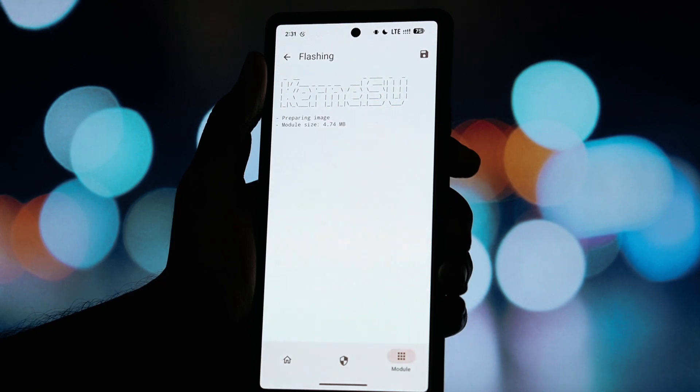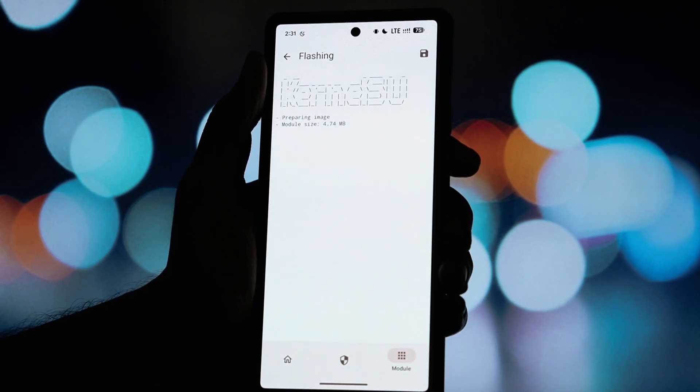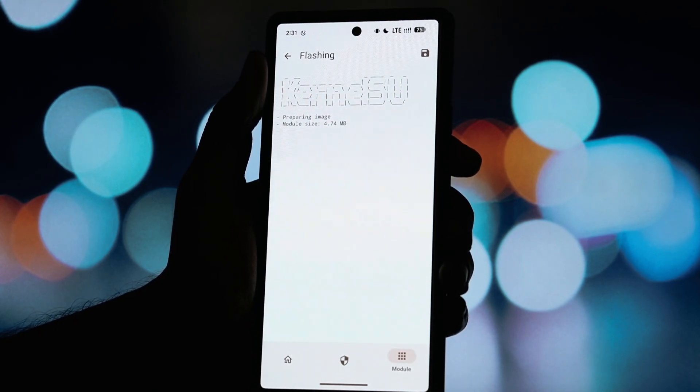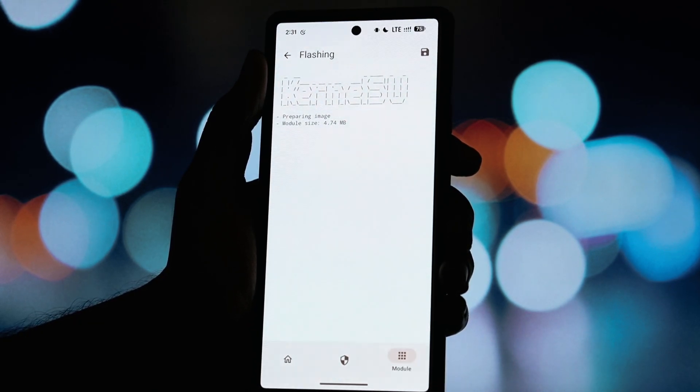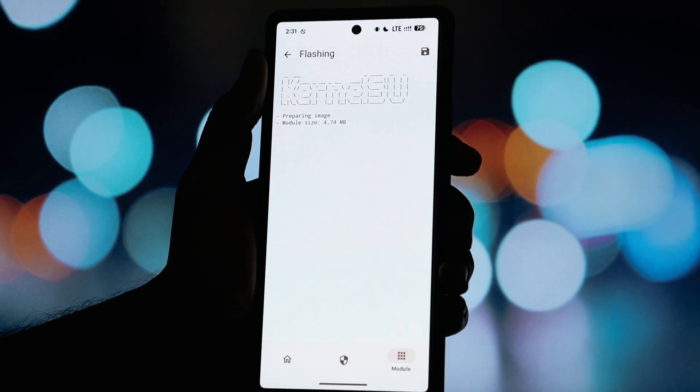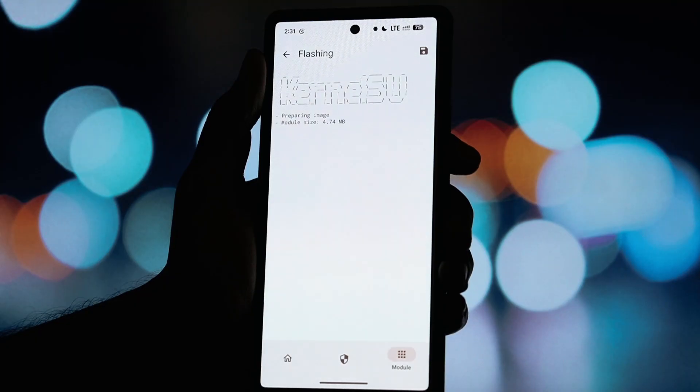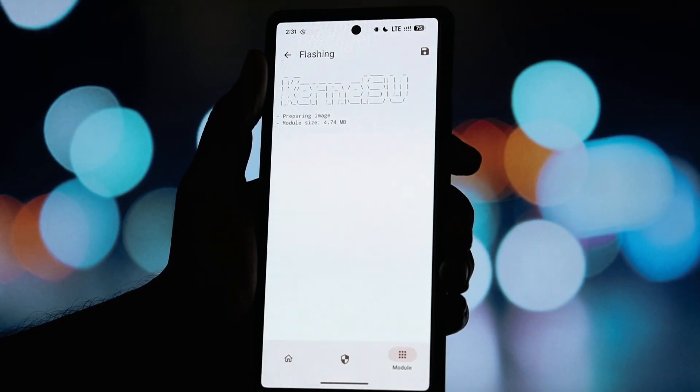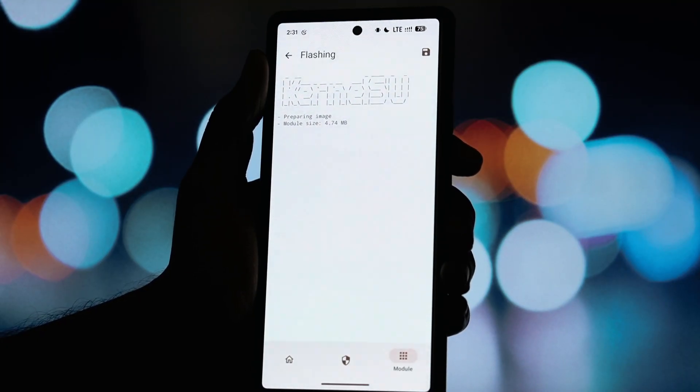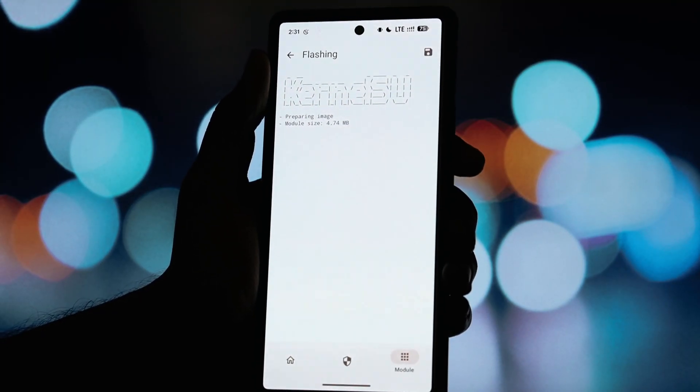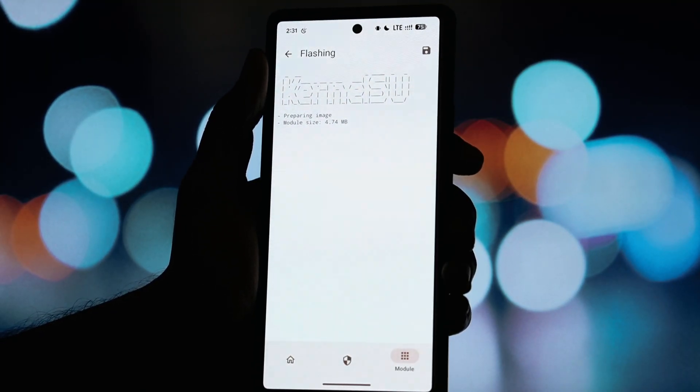Once the zip file is downloaded, open your Magisk app. From the main screen, tap on the Modules tab at the bottom. Then tap on Install from Storage.